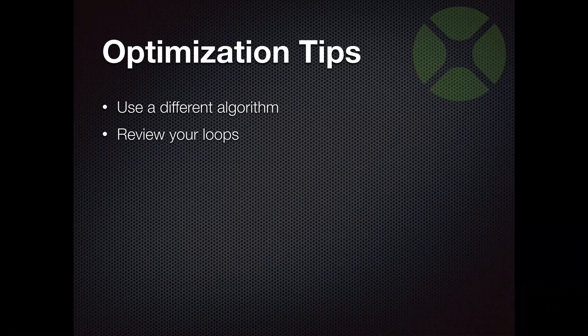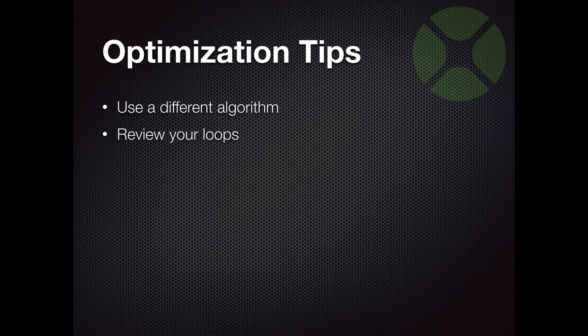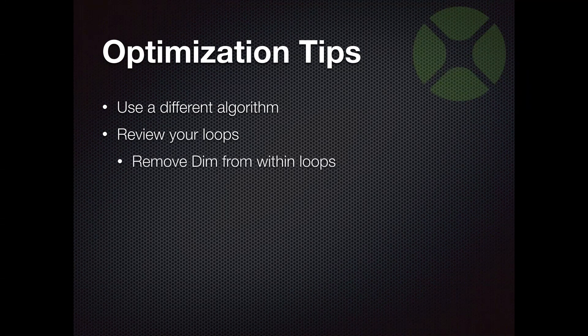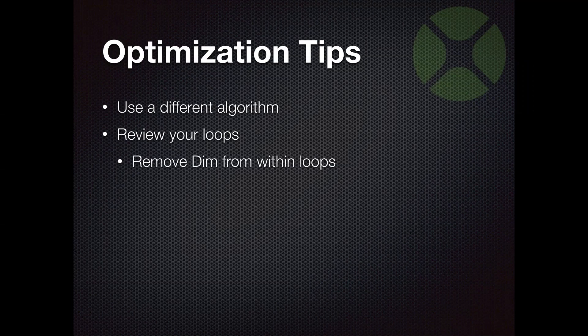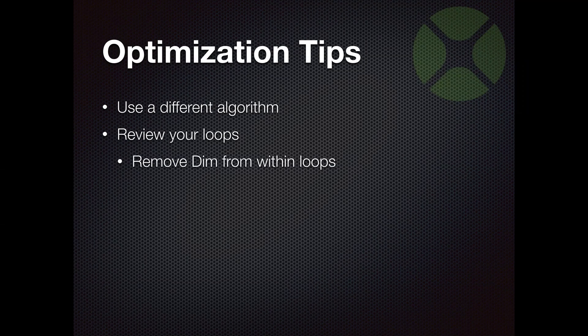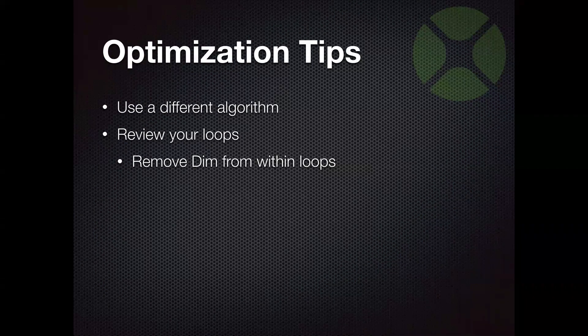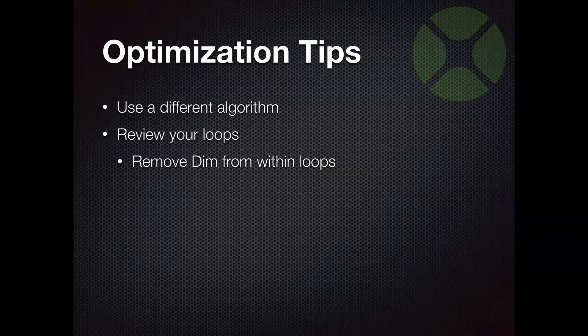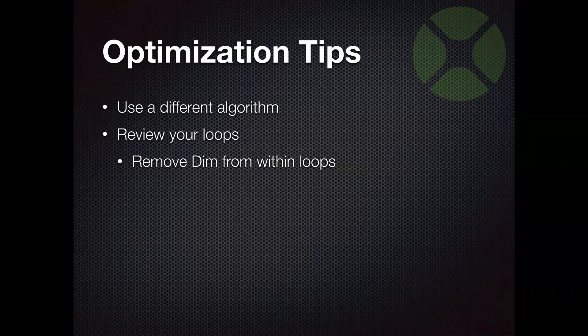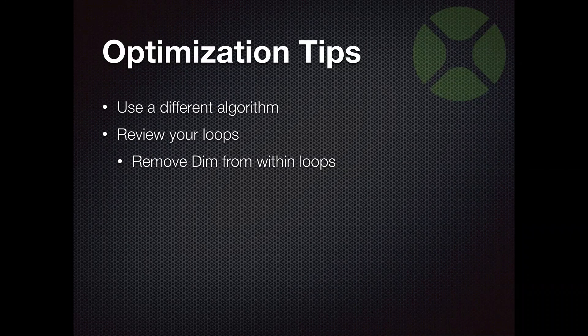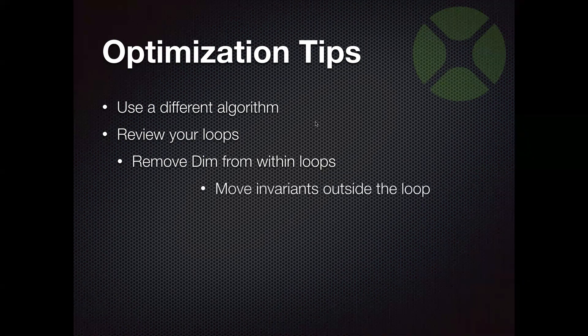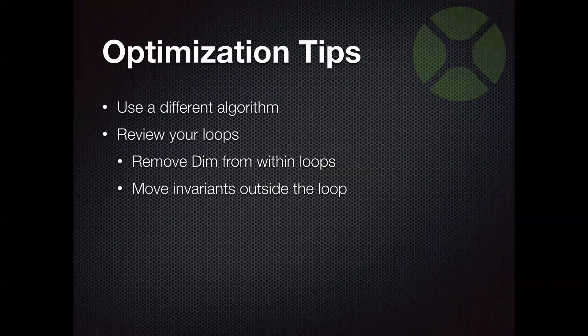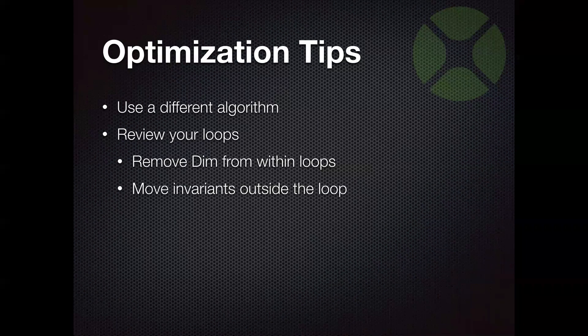And if within your loop, things are happening that are wasting time, well, that makes the whole process take longer. So a few things you can do that can tweak things and maybe make things run a little faster is remove any variable declarations from within the loops. So just declare them outside the loop. And if the loop has a lot of iterations, that can actually make a measurable difference.